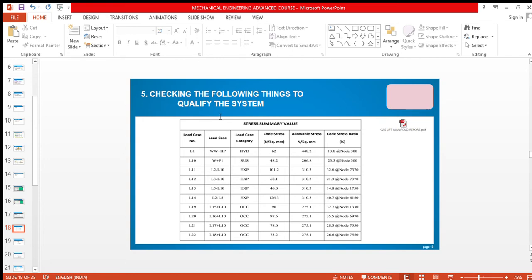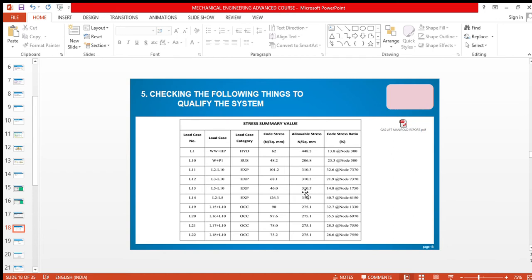Checking the following things to qualify the system means whether the stress which is coming by doing the stress analysis is in the allowable limit or not. This allowable stress we get from ASME B31.3, the American Society of Mechanical Engineers. ASME B31.3 is used for process piping.